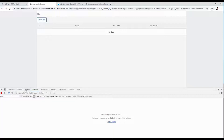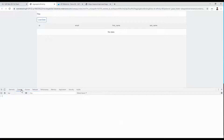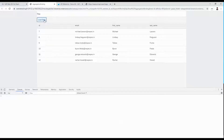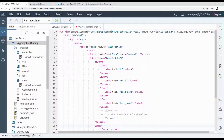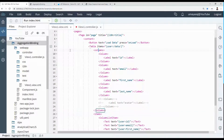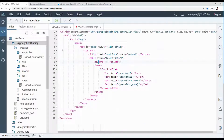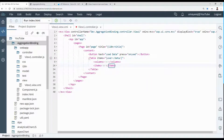Clear the console and network tabs, then click 'Load Data'. You can now see that our aggregation binding is completed and working perfectly.